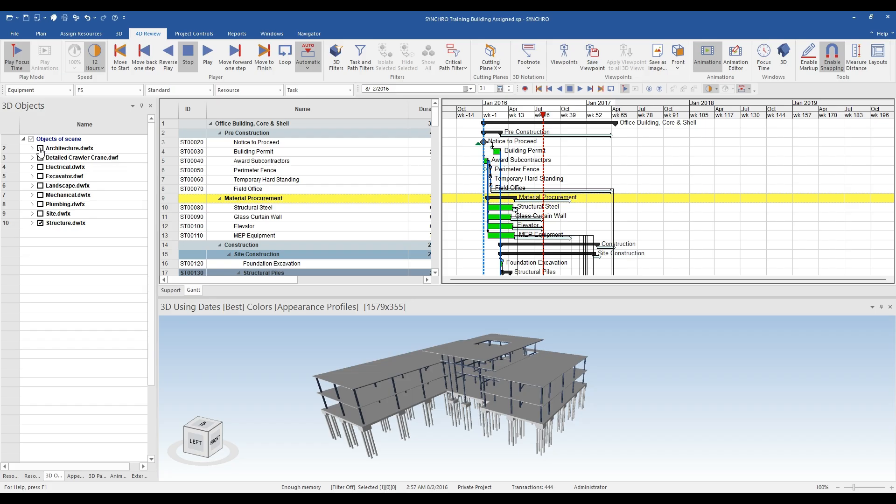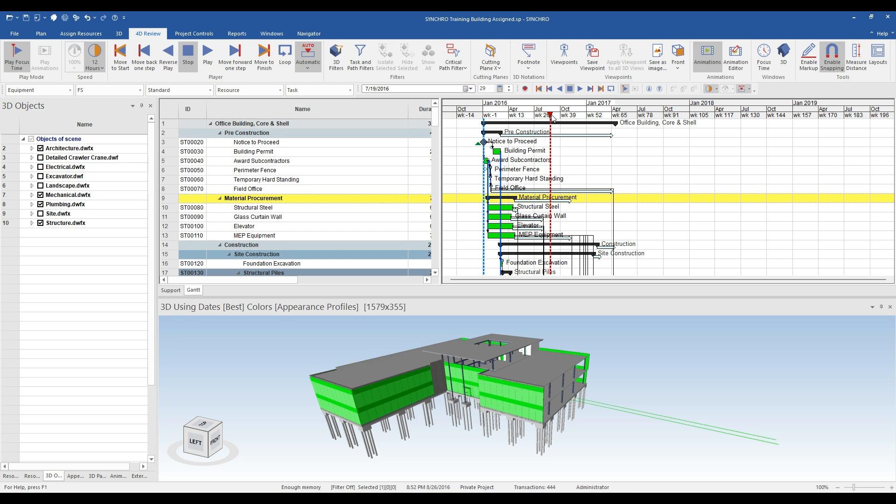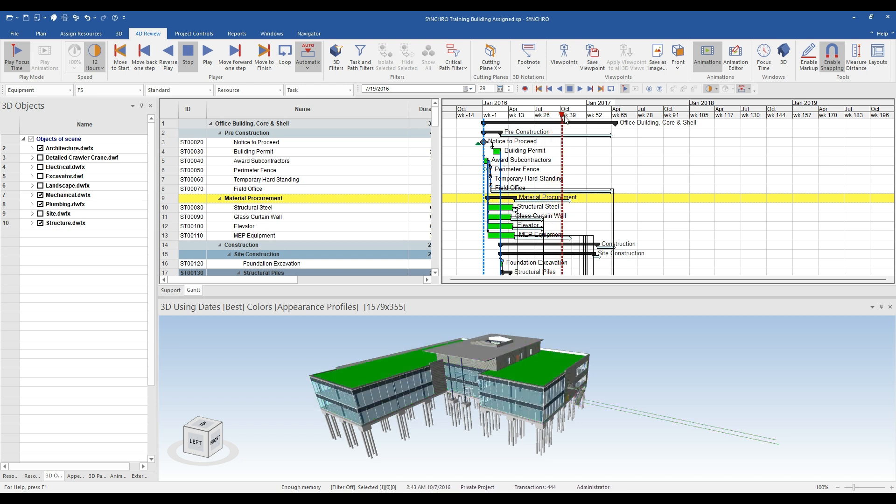Welcome to part 3 of 4 Steps to 4D. After assigning all of the 3D objects to tasks in the schedule, our next step is to create and view an animation.